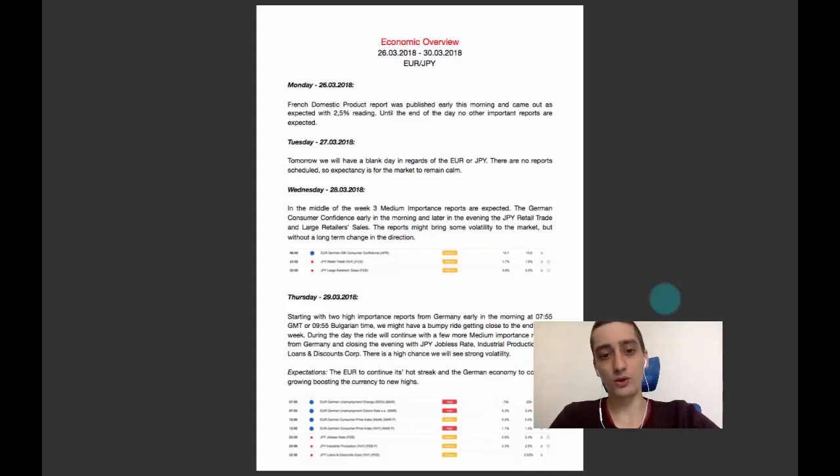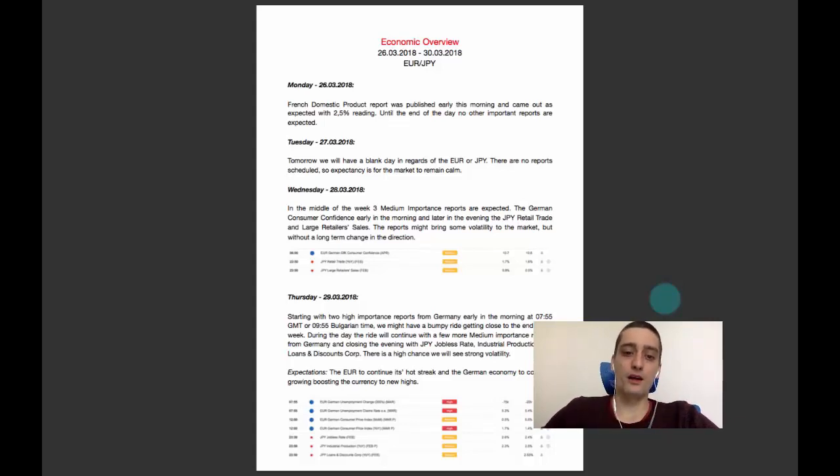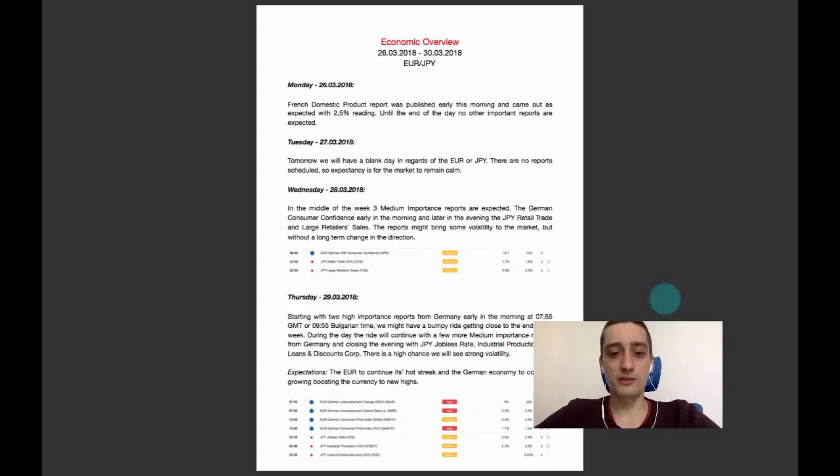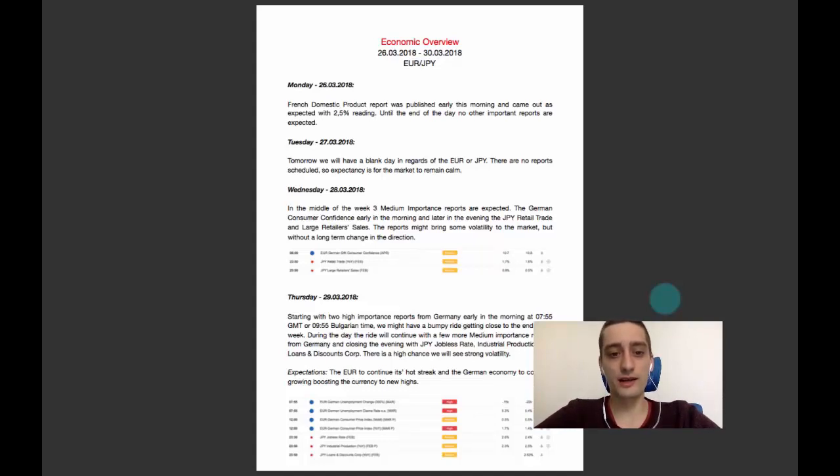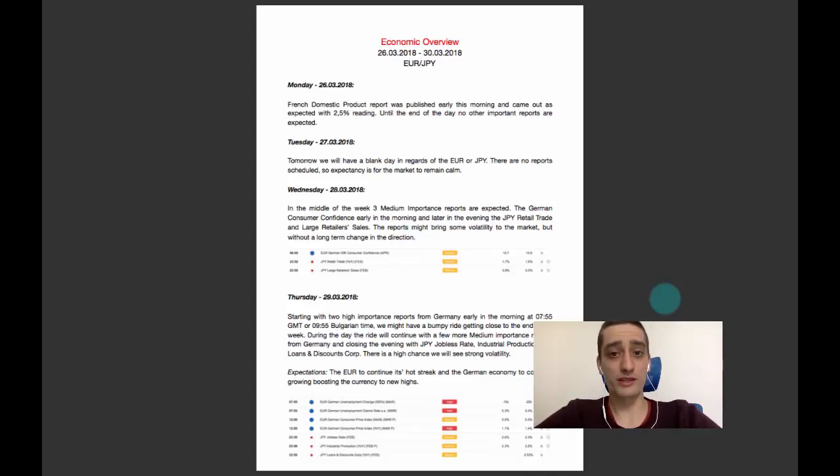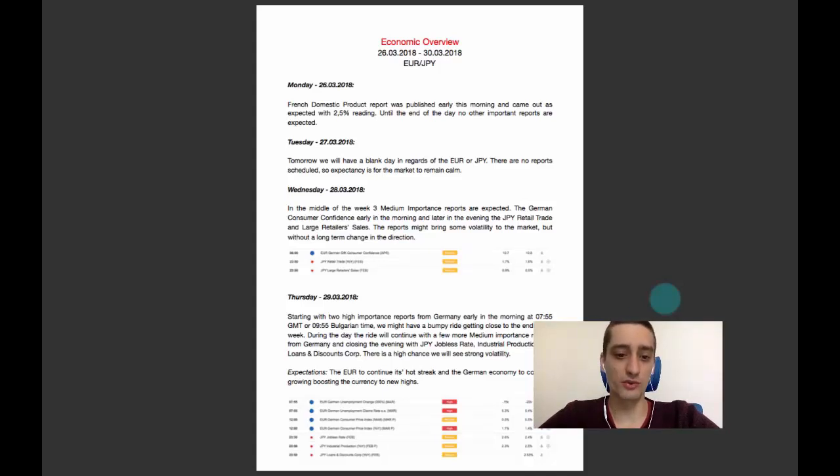On Wednesday we have three medium importance reports. Those are the German consumer confidence early in the morning, and later in the evening we have two reports from Japan—the retail trade and large retailer sales. Those reports might bring some volatility to the market, but I don't expect them to bring a long-term change in the price movement.